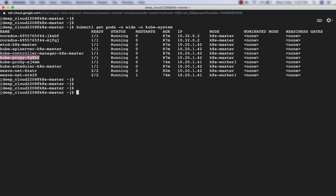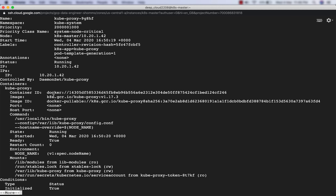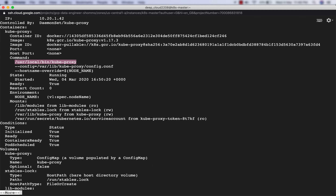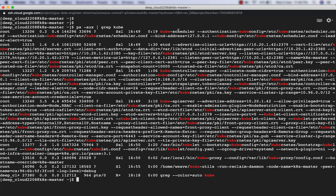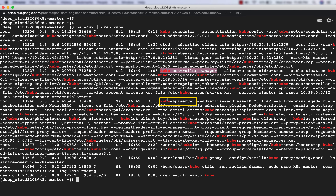Let's see the kube-scheduler pod - same pattern, image from Google Container Registry, running with some parameters. Now let's see the processes. If I type ps -aux and grep kube, I can see processes running: the kube-scheduler, etcd, the controller-manager, the API server, then kubelet, kube-proxy, and something called kube-utils also running. All of this is on the master node.